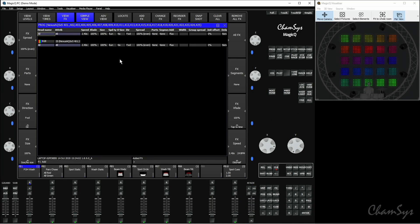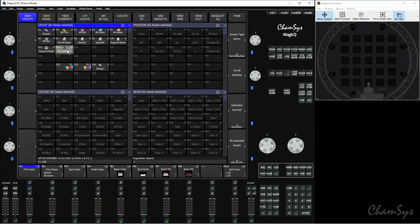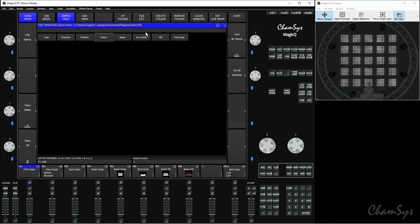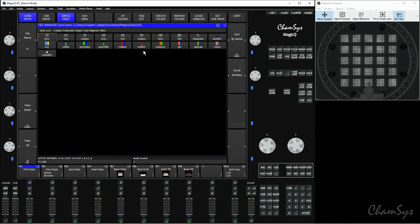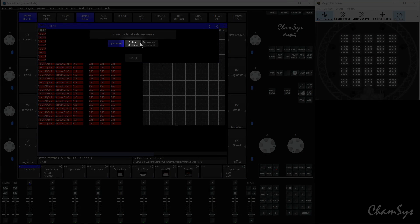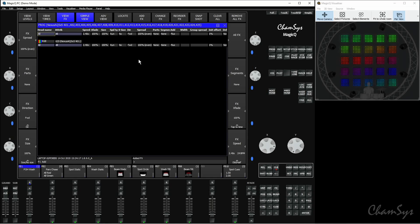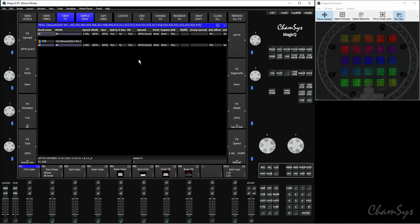I'll clear that off and again select the fixture and add the effect. This time I'm going to select 'Include Elements'. What this does is include all of the elements on every fixture, so it runs the effect across all of the individual elements like so.